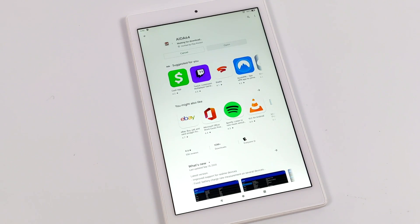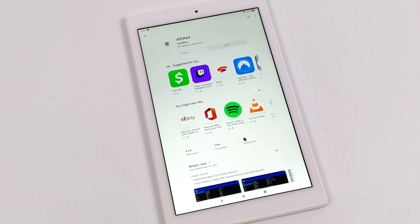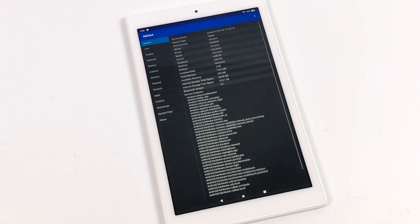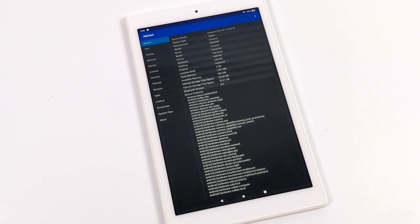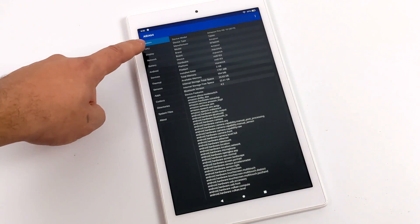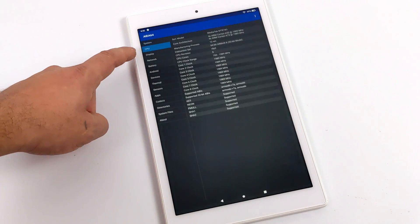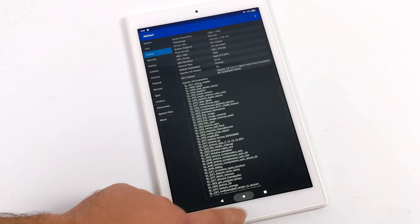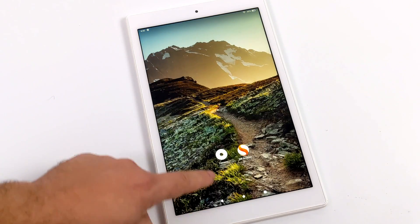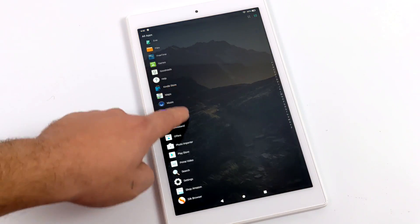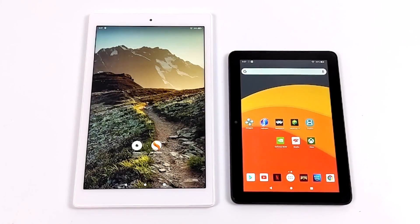I'll go with AIDA64. It's going to download it, install it, and I can use this application. Just open it up here — and there we have it. We now have access to the Google Play Store, and we also have a way better launcher than the included Fire launcher. I just don't like the layout of that.